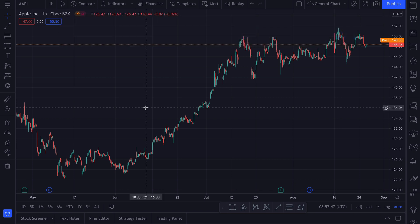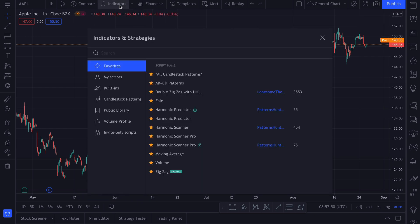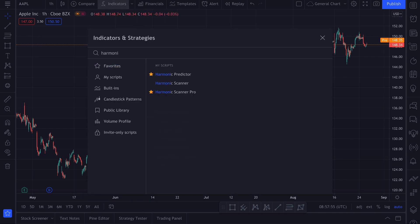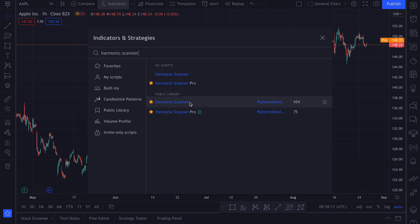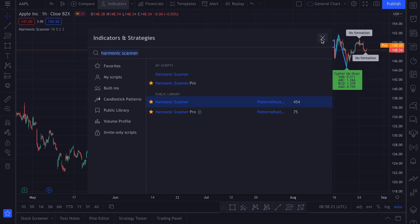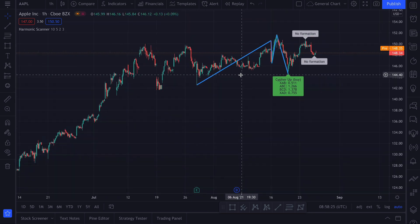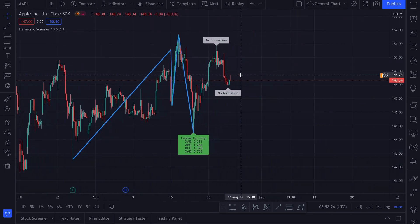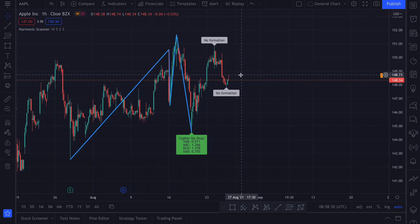First we have to add it to the chart. Open the indicators and search for harmonic scanner. I already added it to my favorite scripts so you can see the star, but you should be able to find it. Click this and we have our first harmonic pattern identified.